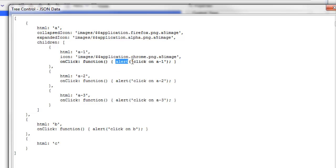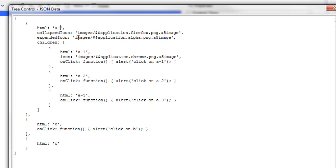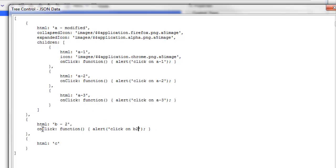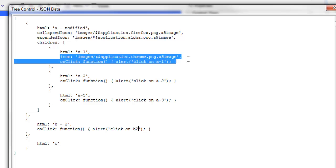So there's the JavaScript function that gets called when the user clicks on A1. So if I wanted to go and modify this in some way I'll go here and type in A modified and then if I wanted to go for example and change the onClick for B, so I'll go here and type in B2 and then make that B2 and now let's say I'd like to add in an icon for B2 as well.